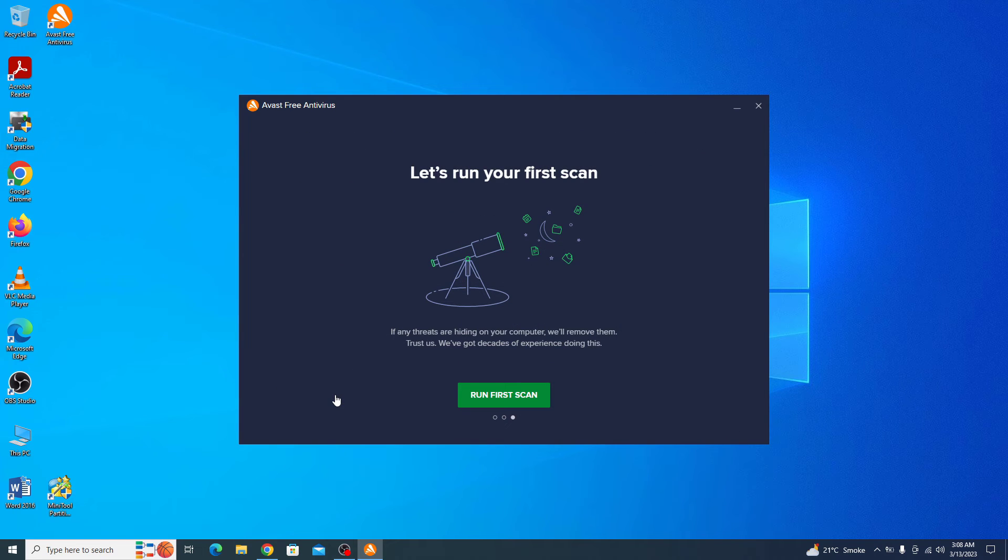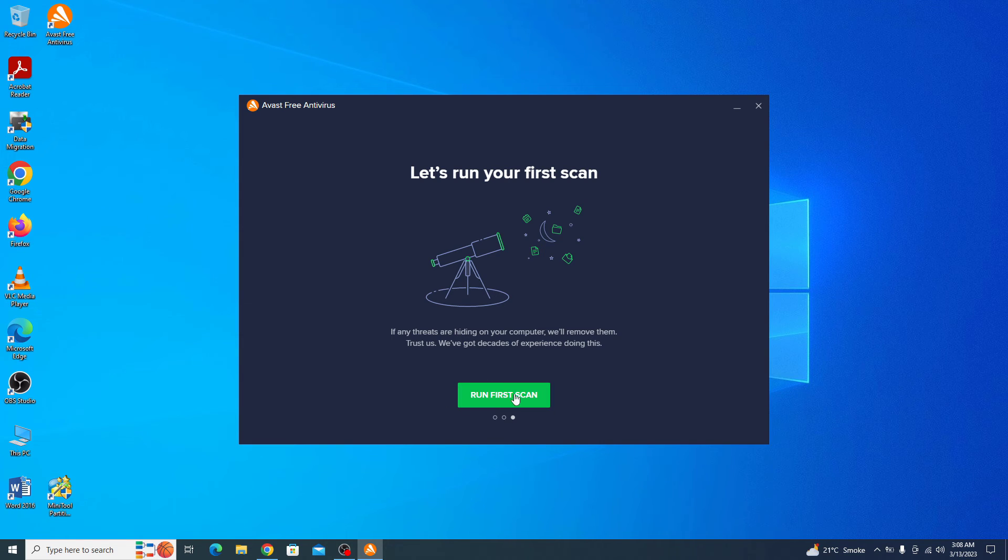The installation and activation of Avast free antivirus is complete now. If you want to scan your computer through this antivirus, then click on this run first scan.